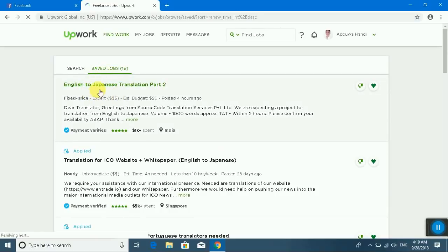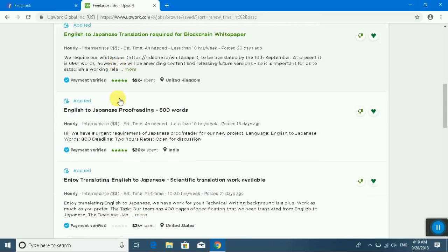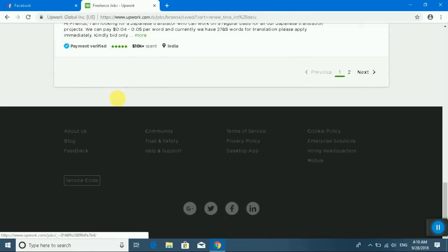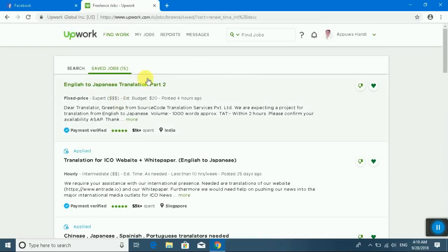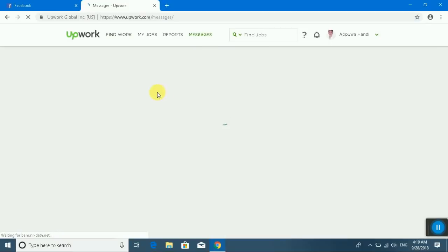This is my saved jobs. You can see. I will go to message center.